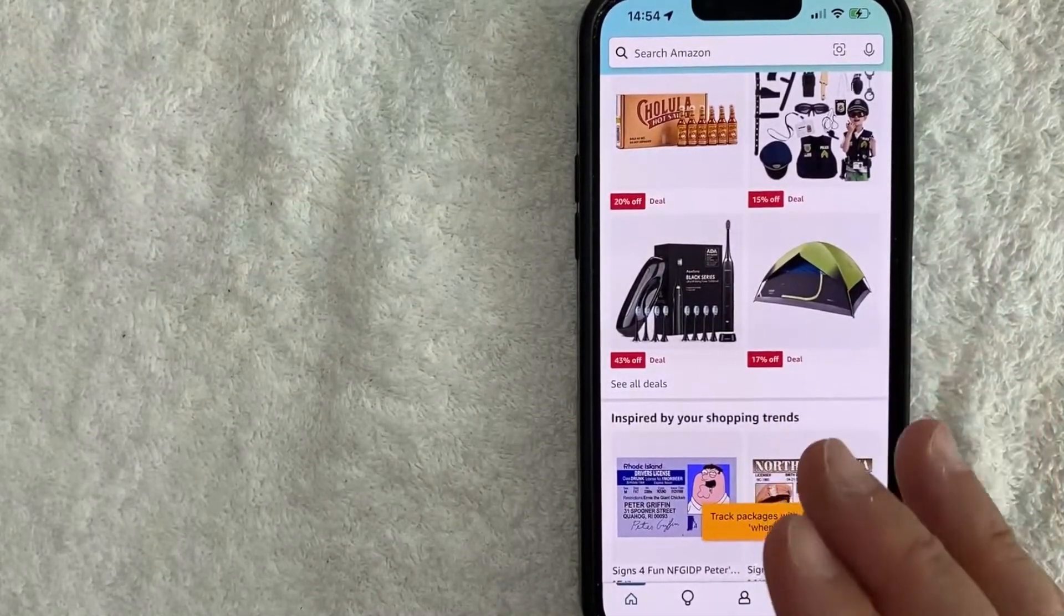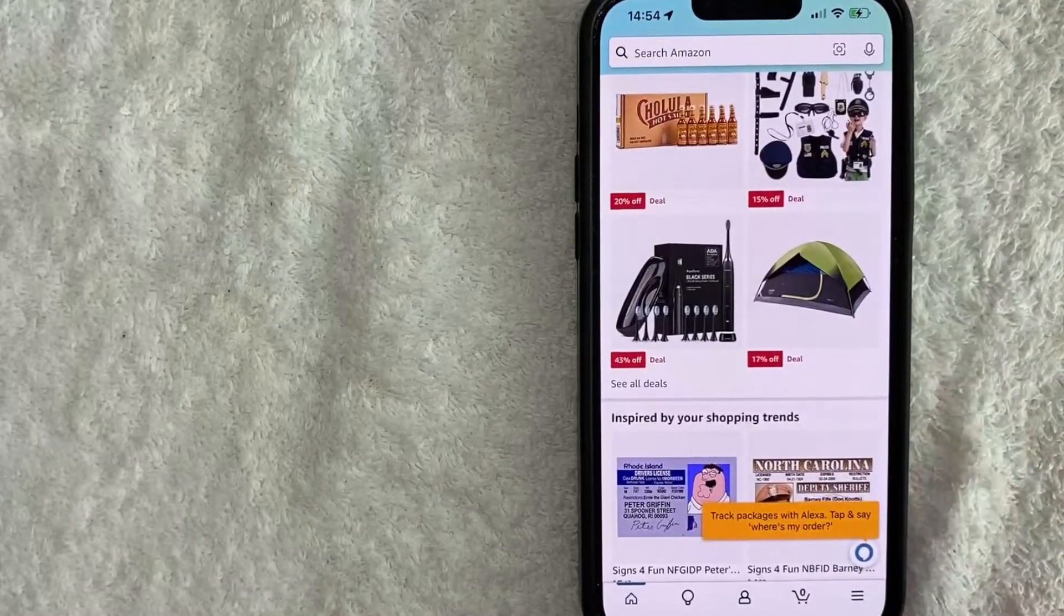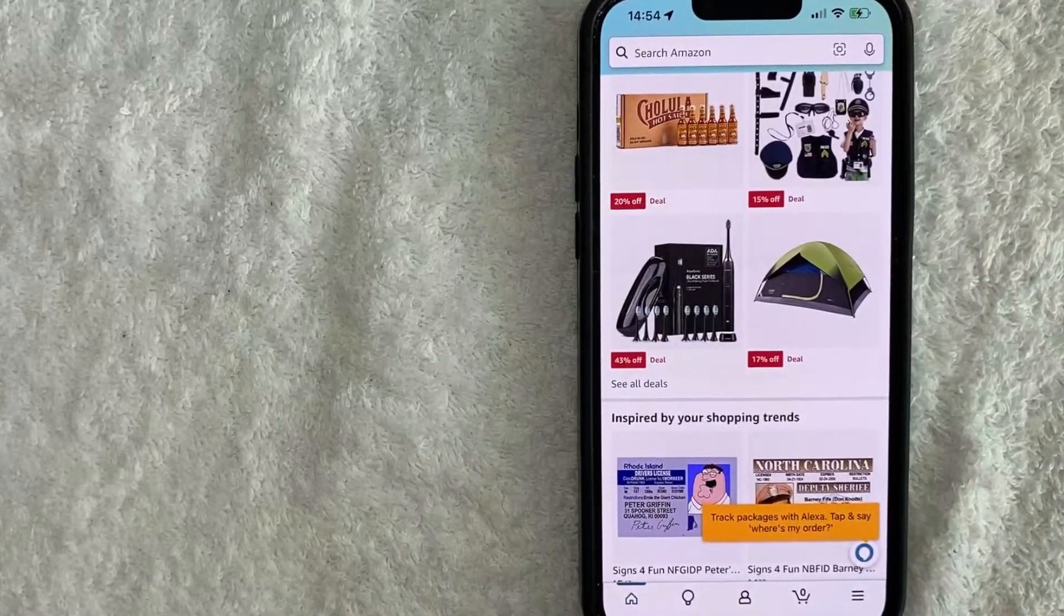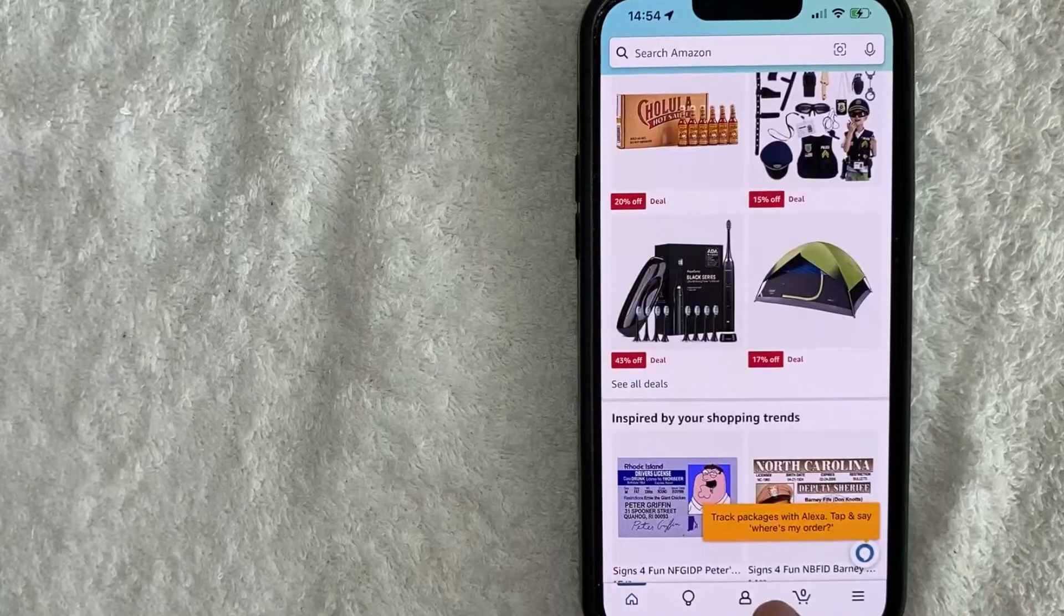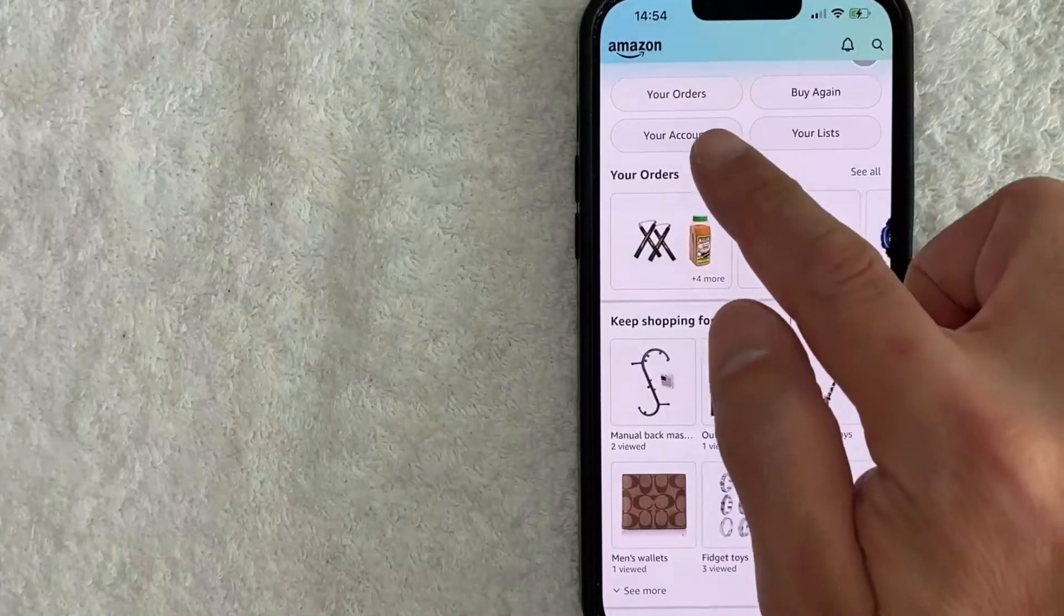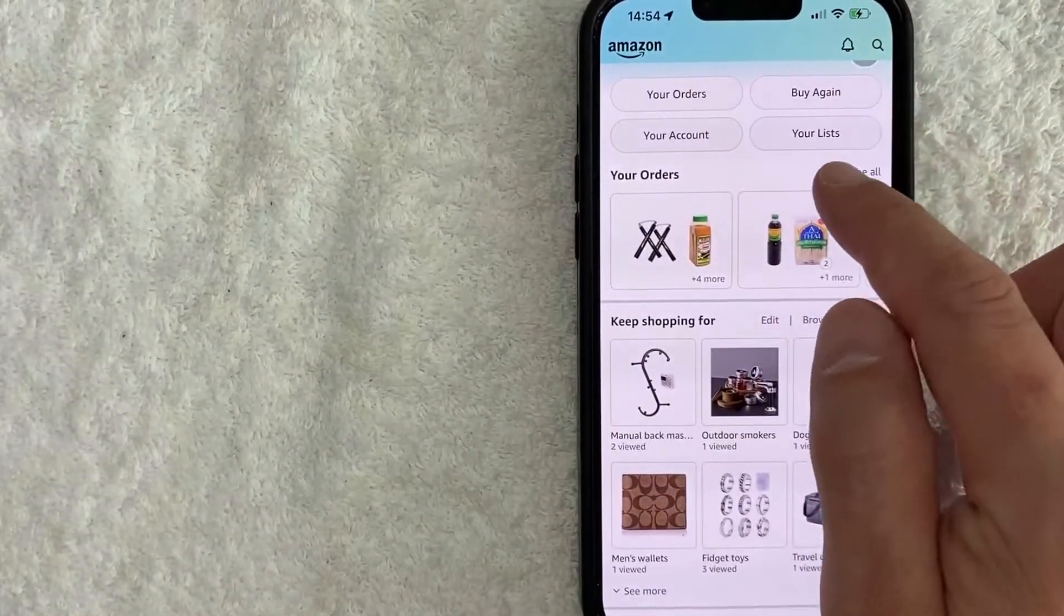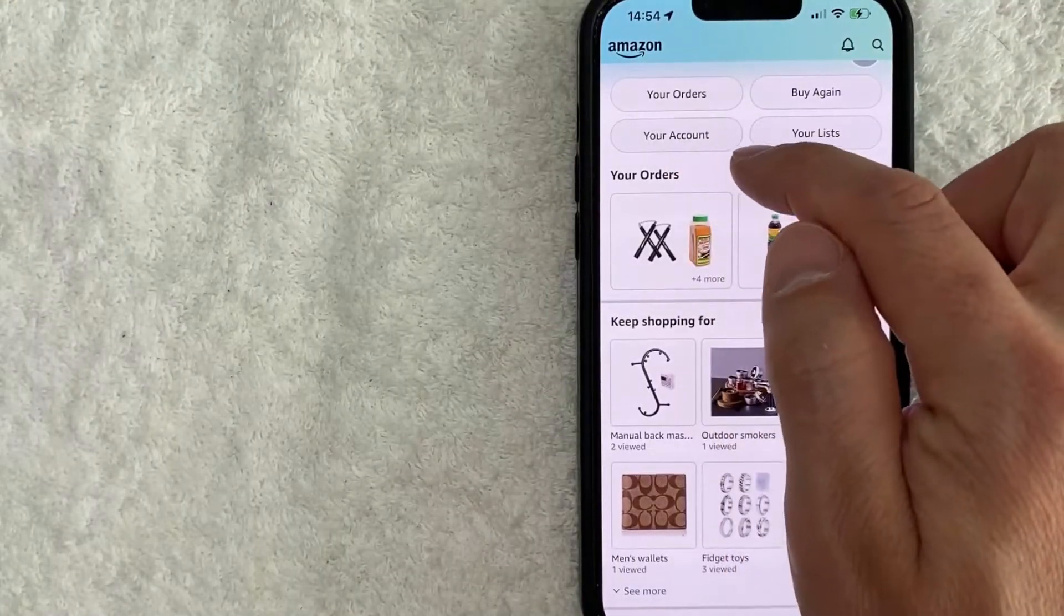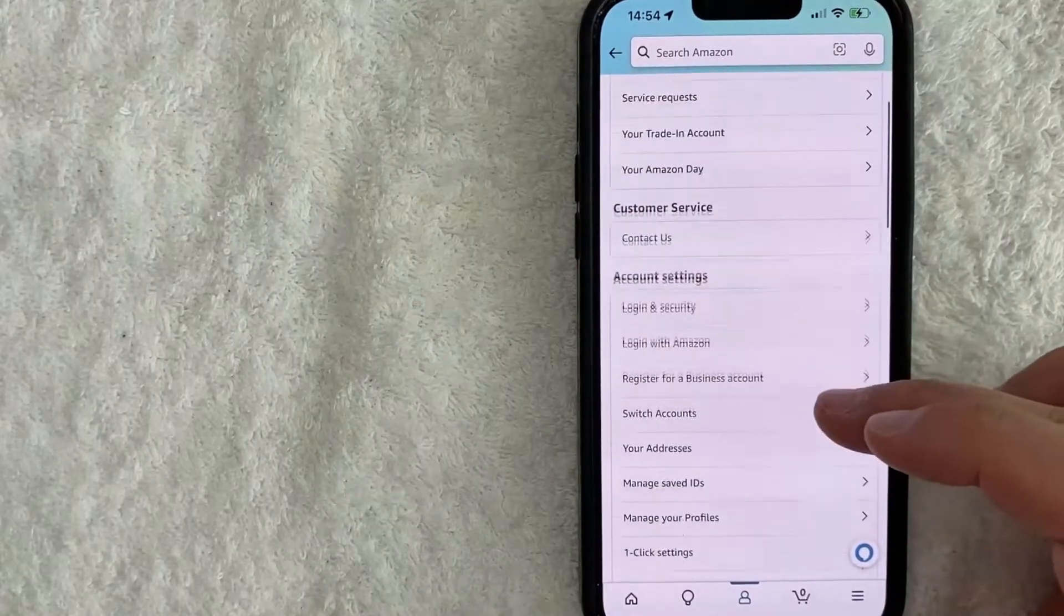Now here on the home screen, if you want to use your Cash App on Amazon, first you need to add your Cash App Cash Card. You want to click here on this person icon here down towards the bottom center. Once you click there, you're going to see these four bubble buttons here on the top. You want to click on this button here called Your Account. Once you click there, you're going to see this drop-down menu.